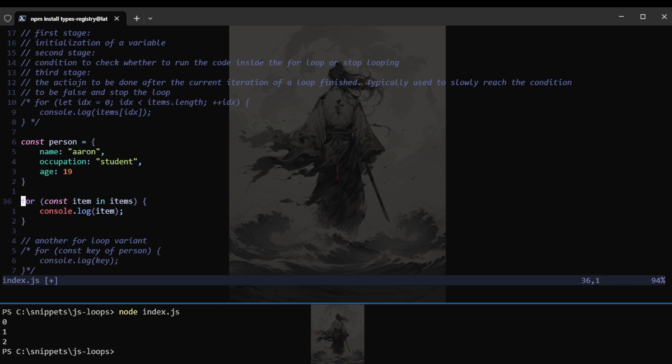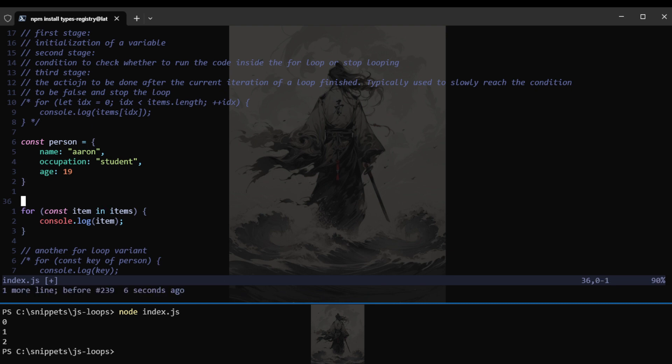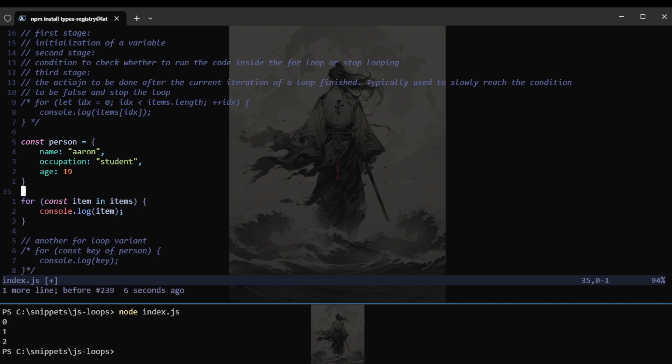There we go. So I totally forgot about that as well. But yeah. So just take note of this is that when you use in keyword when trying to access items in an array, you would be getting the indices. But if you were to use of, that means you're trying to iterate.